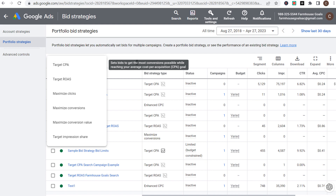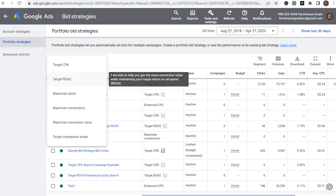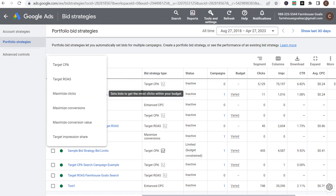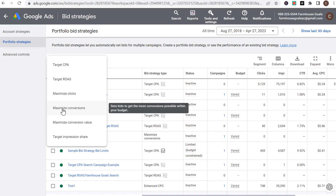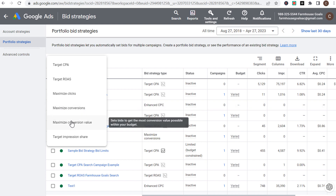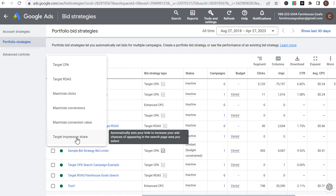Target CPA sets bids to get the most conversions possible while reaching your average cost per acquisition goal. Target ROAS sets bids to get the most conversion value while maintaining your target return on ad spend. Maximize clicks sets bids to get the most clicks within your budget. Maximize conversions sets bids to get the most conversions within your budget. Maximize conversion value gets the most conversion value within your budget. Target impression share automatically sets bids to increase your ad's chances of appearing in the search page area you select.